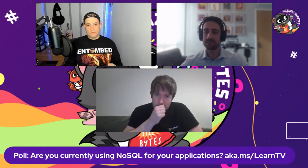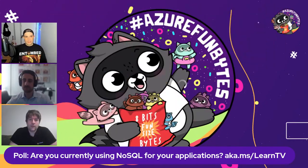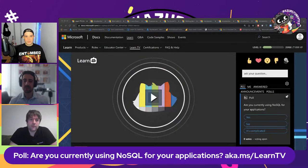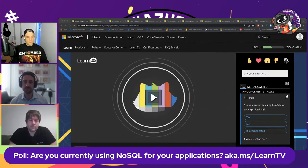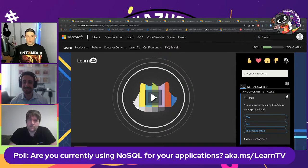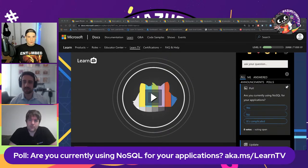We've always got a poll, and we'd love you to take it. It'll help set some context for my guests about who's watching and what they're watching for. This week's question: are you currently using NoSQL for your applications? I'd love to know a little bit more.